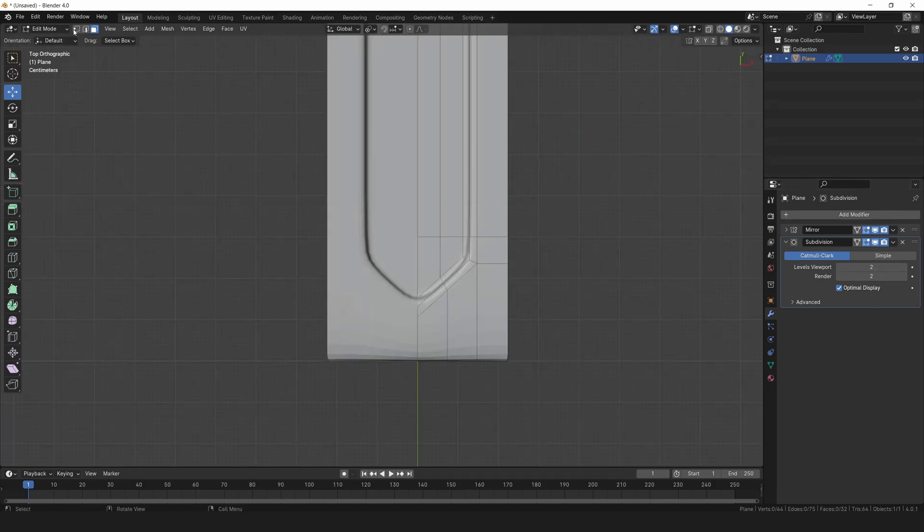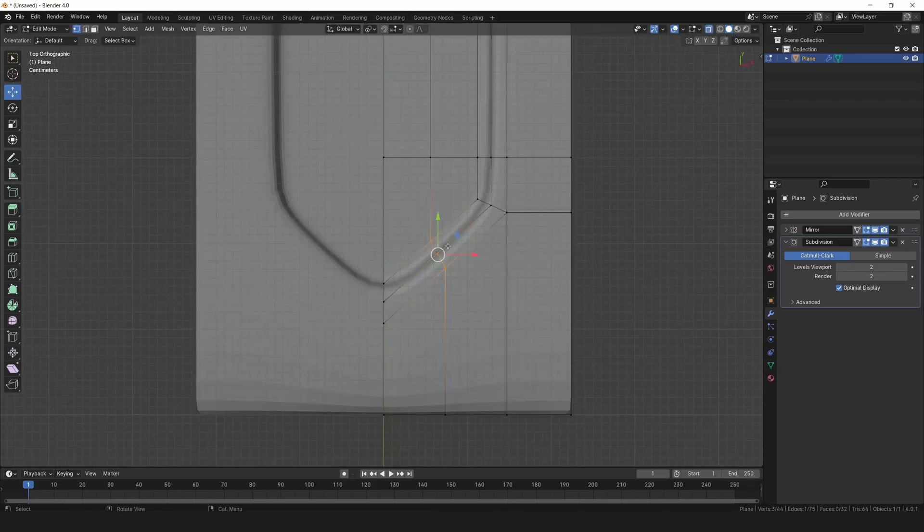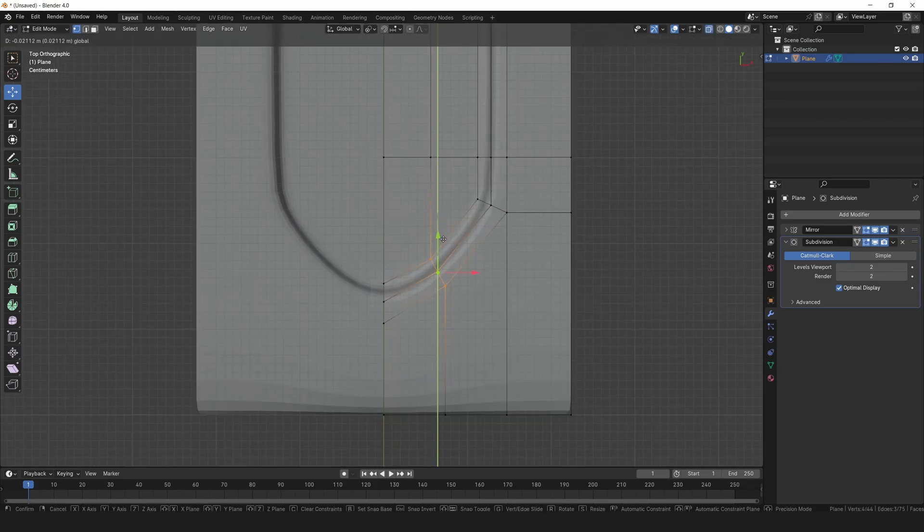In vertex selection mode, switch to x-ray mode and tweak these vertices to achieve that smooth, rounded shape we're going for.